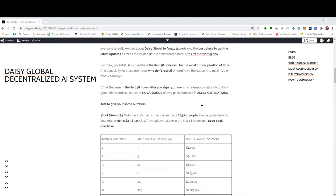Well, this will be the most critical period of time for most of the Daisy members, especially for those who don't recruit and who don't have the capacity to maximize on the metrics earnings. And the 48 hours will start whenever you sign up and buy your first pack. This is really, really important to understand.